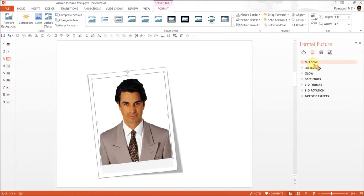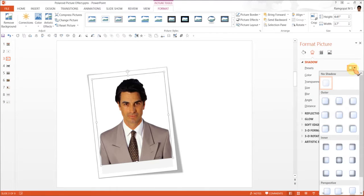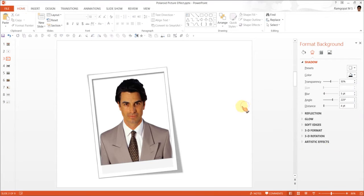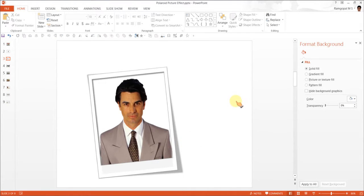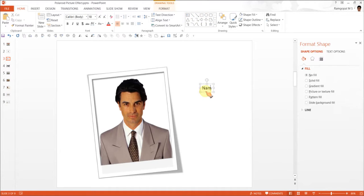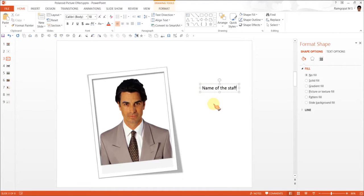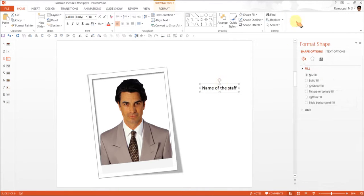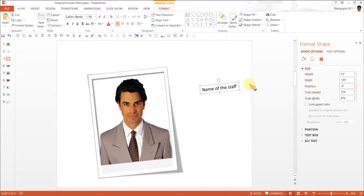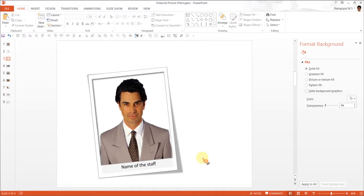You can choose to have shadow. Maybe the inner shadow like this one or you can have something like this one which makes it look like a Polaroid picture. Now all you need to do is to write some text, say name of the staff whoever it is, and this also as we did earlier we are going to have minus 6 degrees so that the tilt is perfect and here we are, the name of the staff is there.